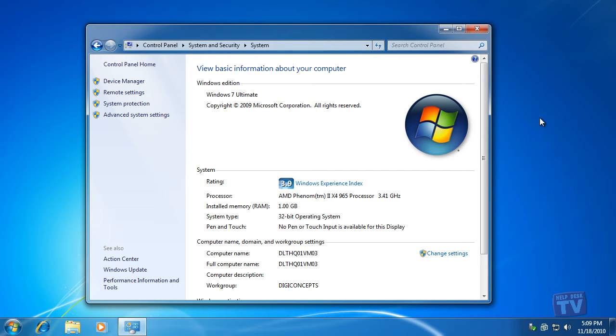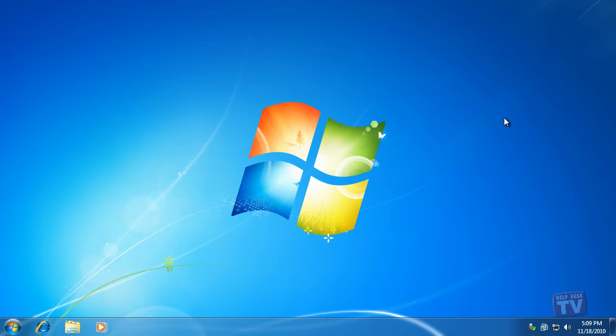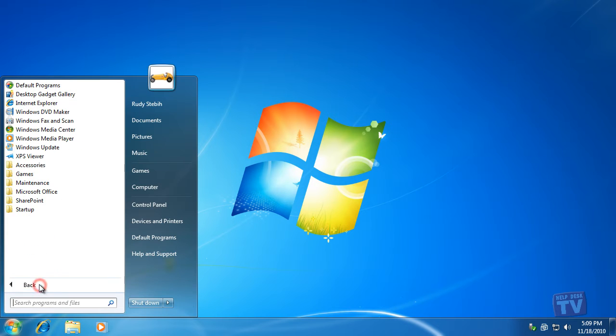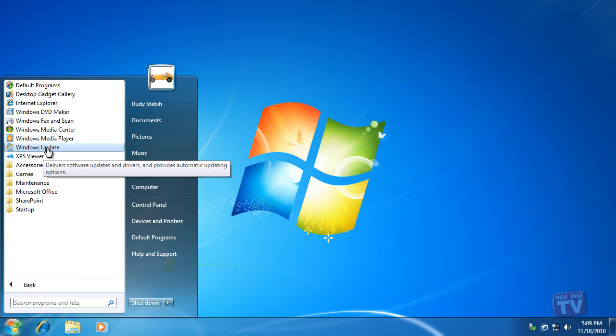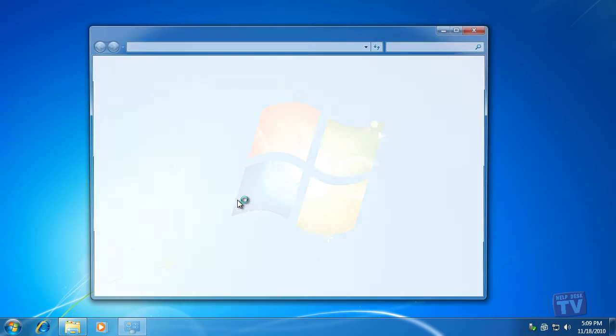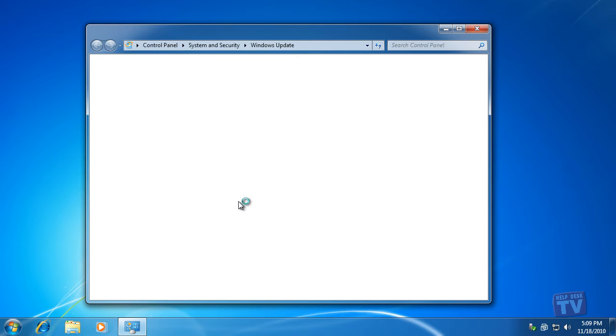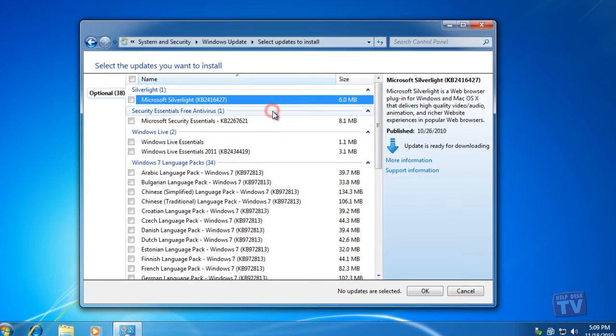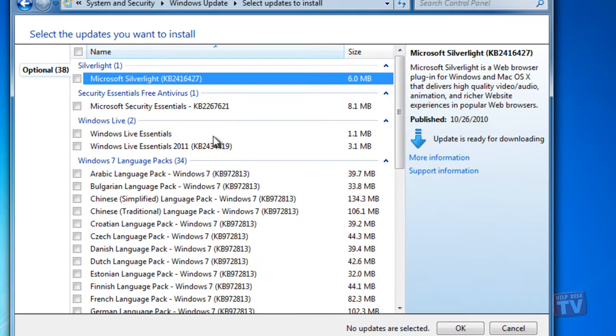Currently, there are three ways you can download the Windows Live Essentials suite. The first way is via Windows Update. It's not a critical update, so it won't be installed automatically. You will need to choose it to install it.